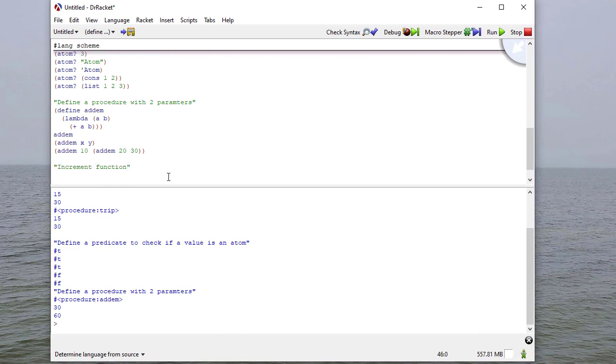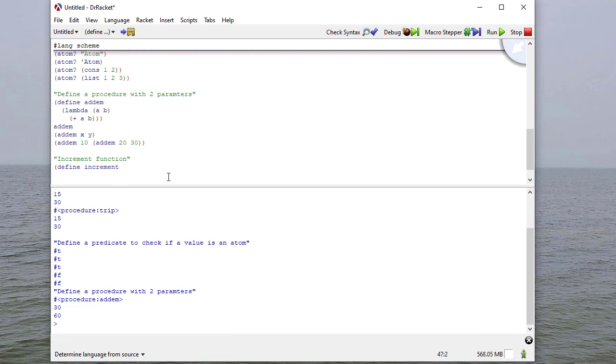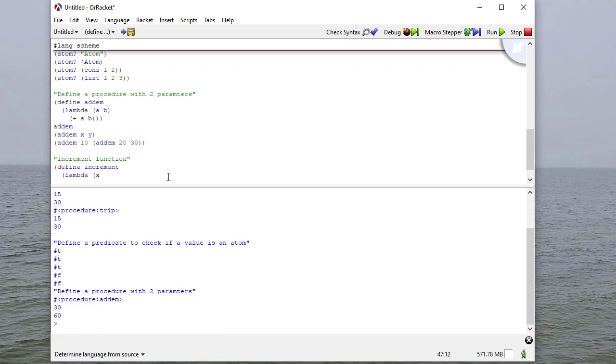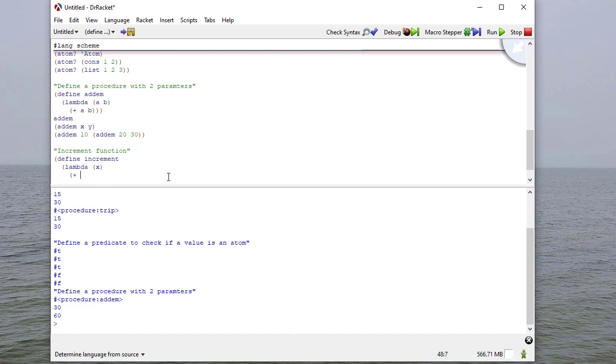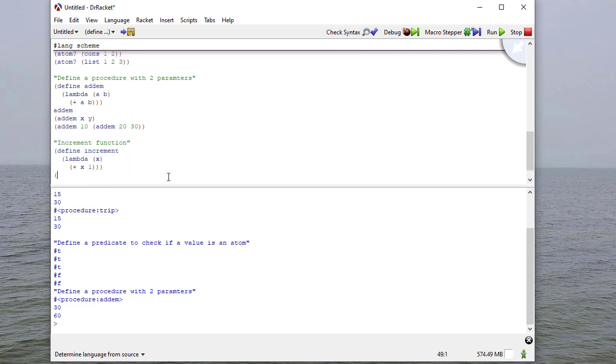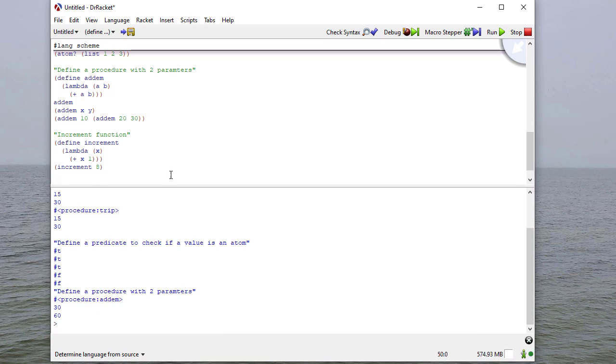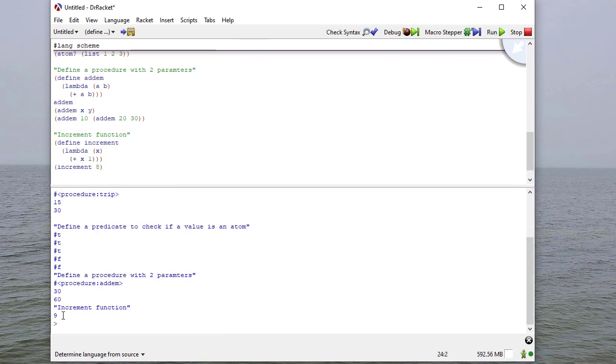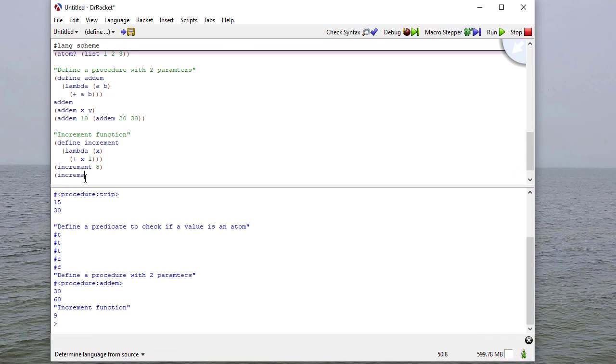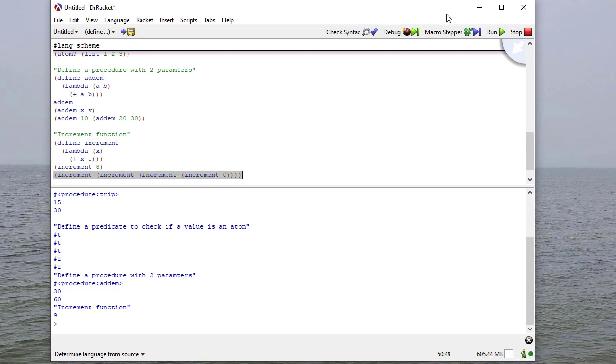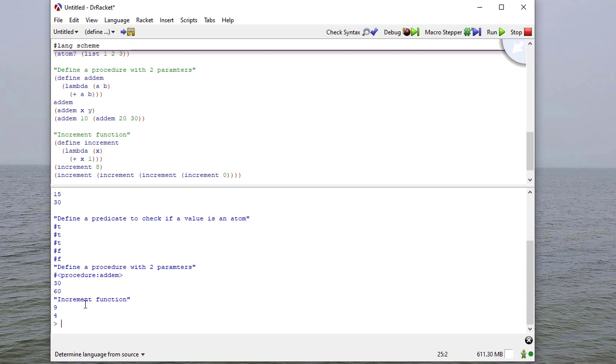I can write a function to increment a number. I start off with define, the name, and then my lambda structure. Again, I'm going to have one parameter x. And I'm going to add x to 1 to be my result. So now if I increment 8, I get 9. And I can even do something like this. I can increment 0 four times recursively. And I get 4.